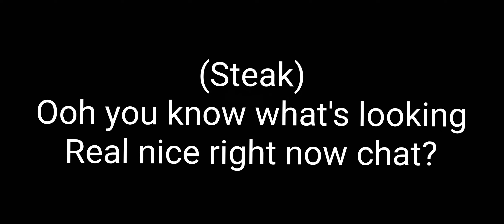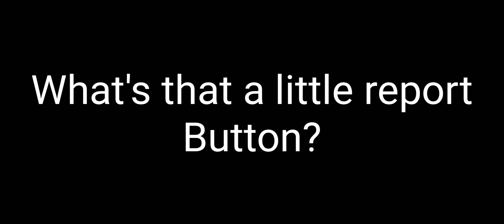You know what's looking real nice right now, chat? Those three little dots right there. Whoopsie, that's weird. What's that, a little report button? Oh, okay. That's strange. Sexual content button is looking real nice right now. I'm gonna just click that.